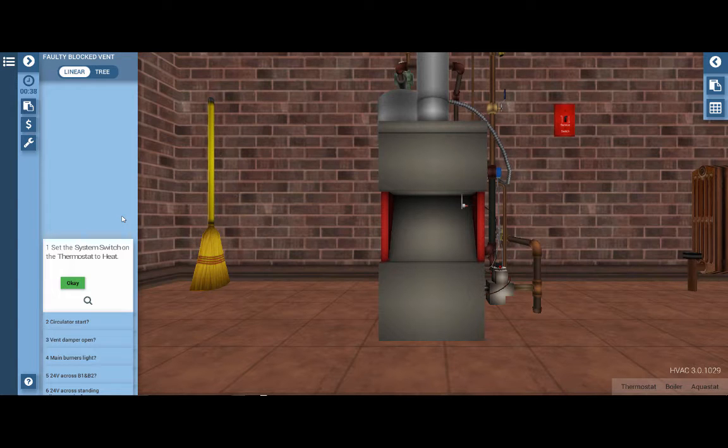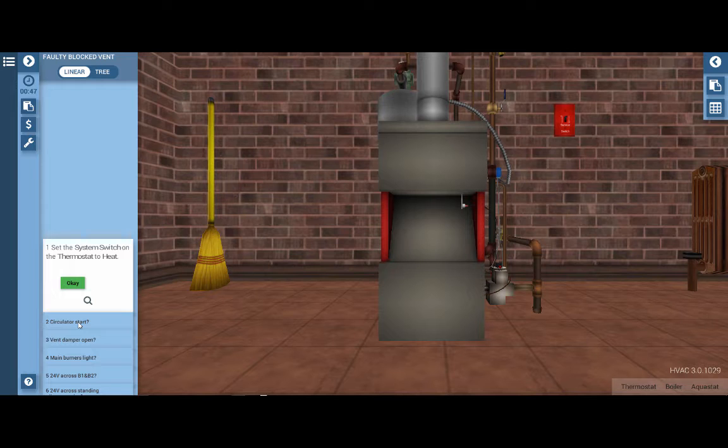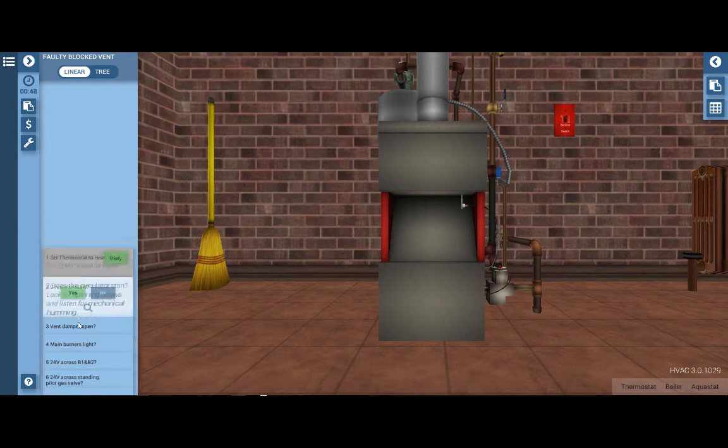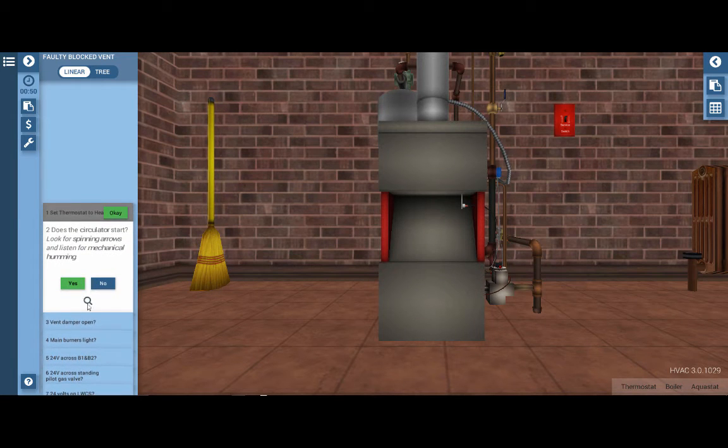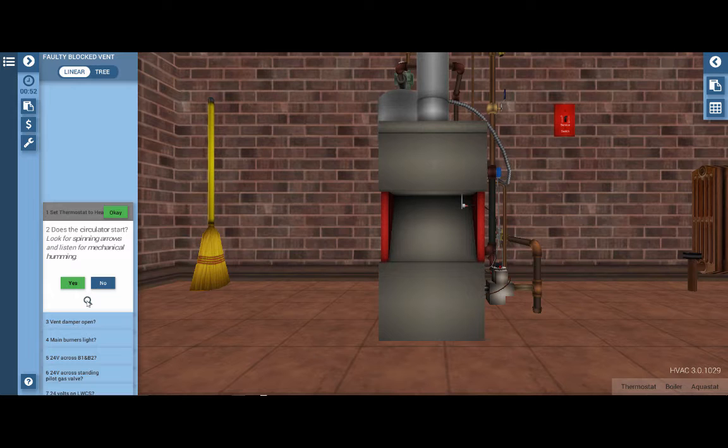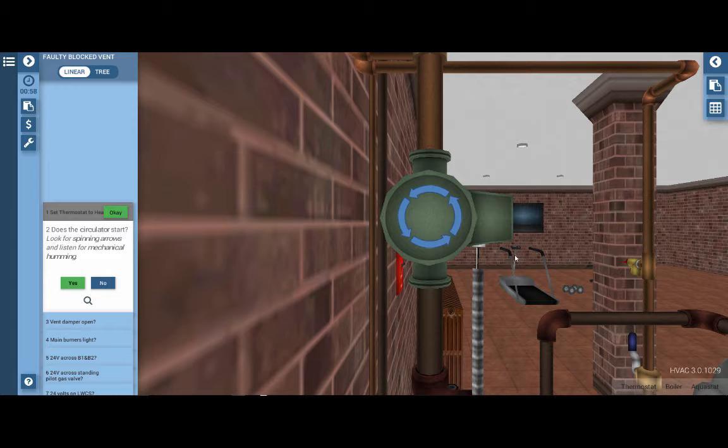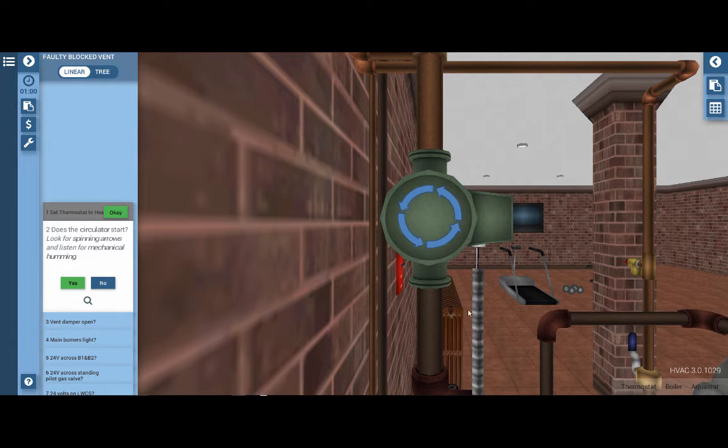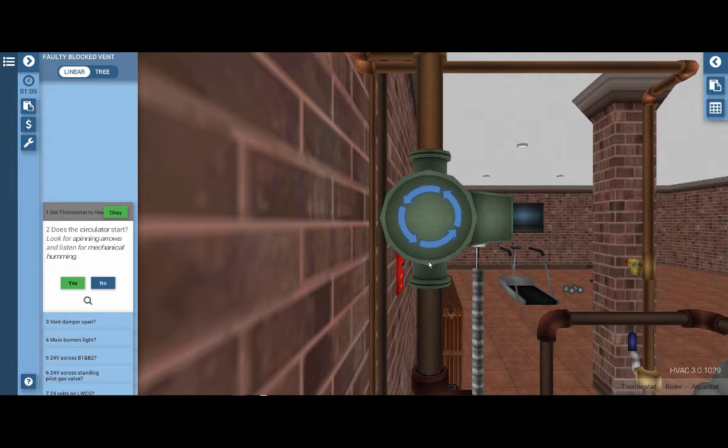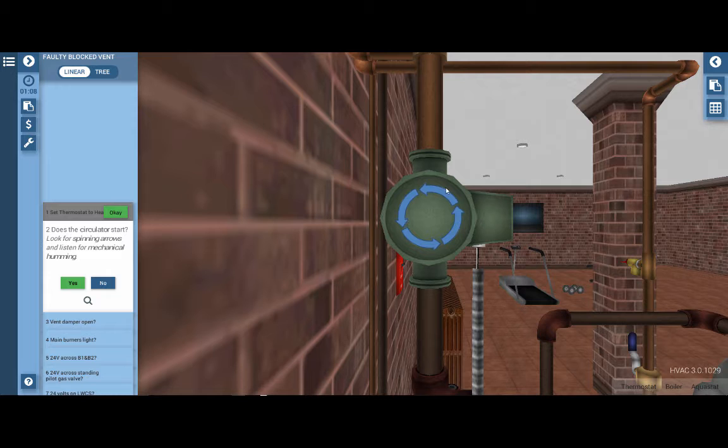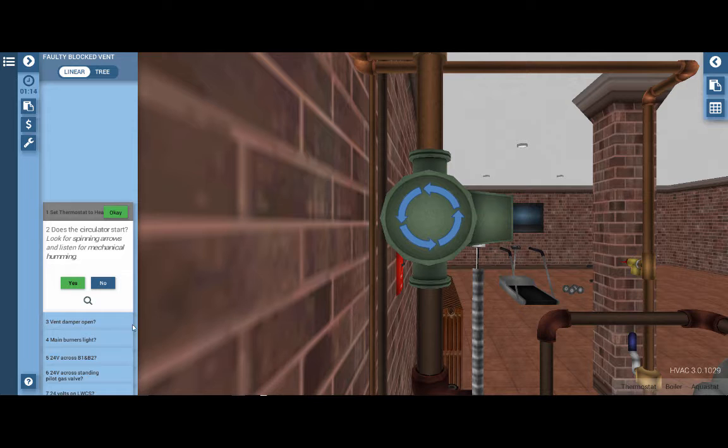Again, our first step is to set the system selector switch to heat on the thermostat, which we've already accomplished. Our next step is to determine if the circulator is running. When we click on this, we'll notice this little magnifying glass. If you click on the magnifying glass, it will take you right to the circulator pump. We can hear some mechanical noise, but usually circulators are fairly quiet. In this case, we have a graphic provided that verifies that the circulator pump is in fact operational.